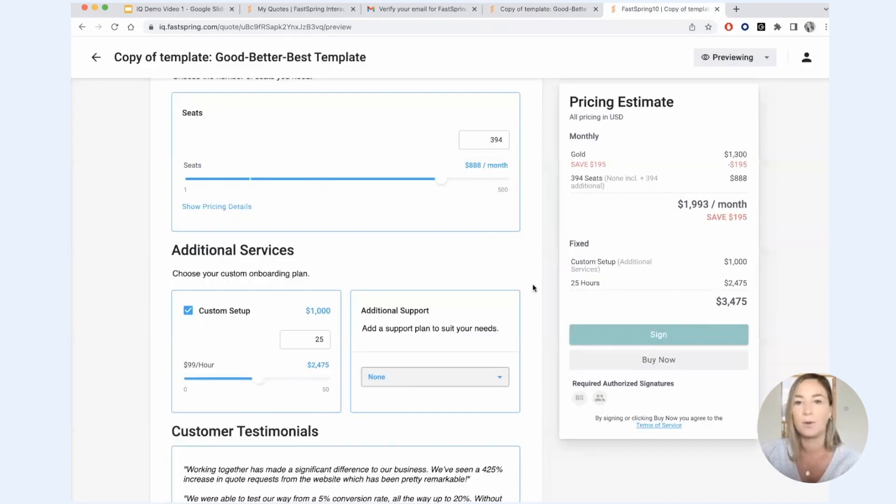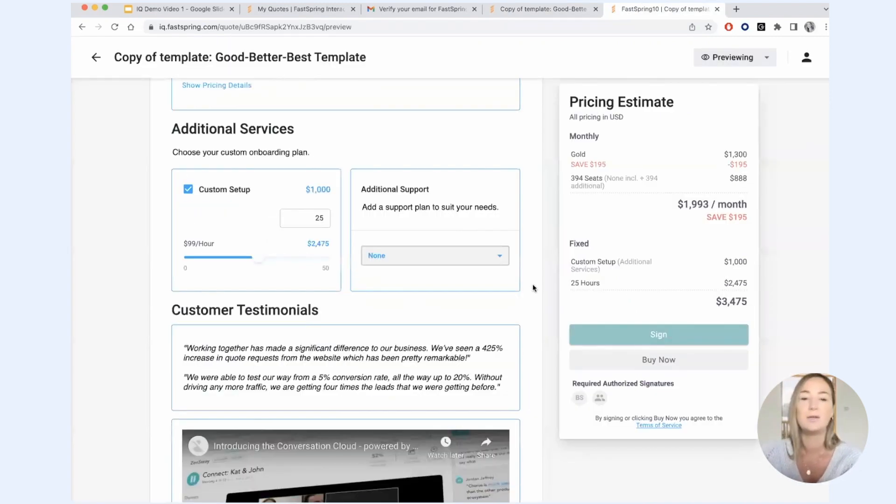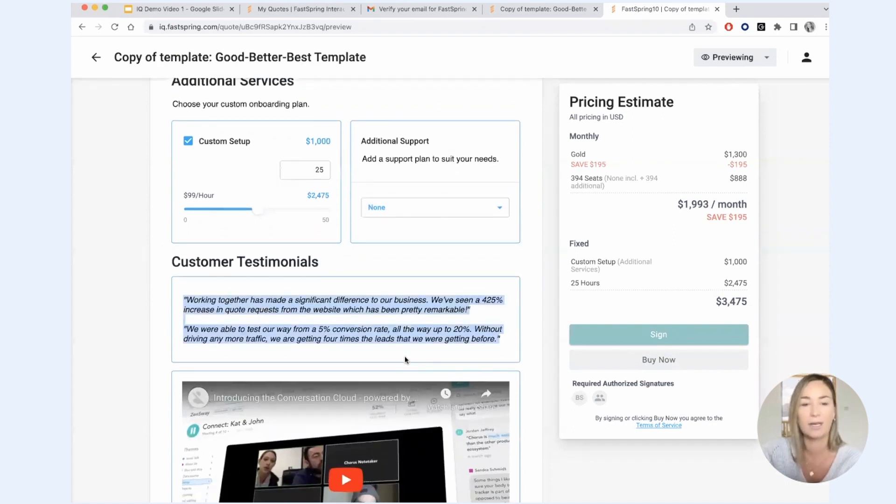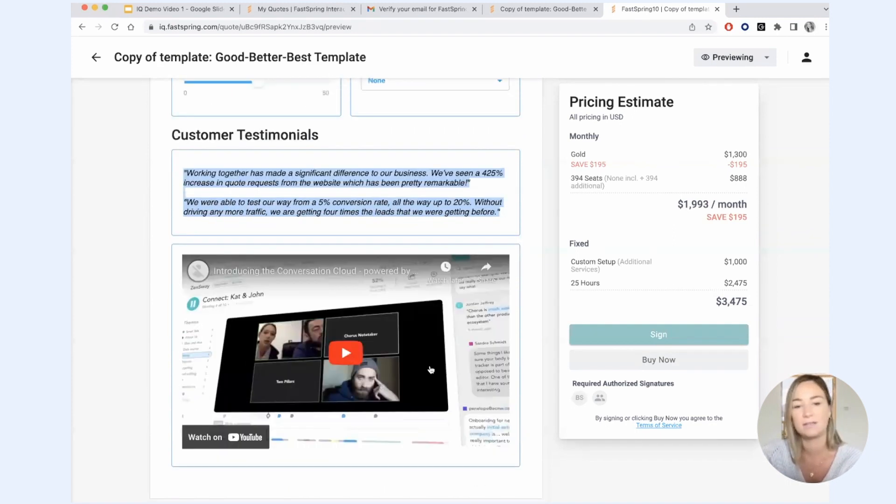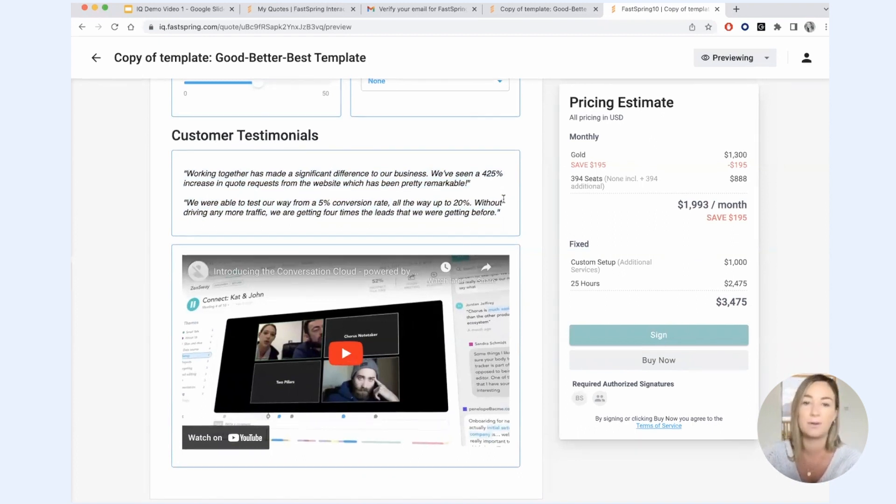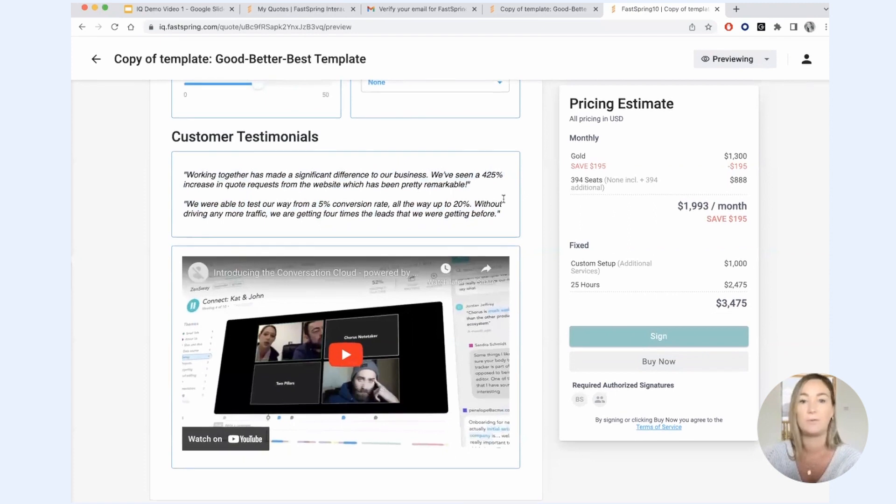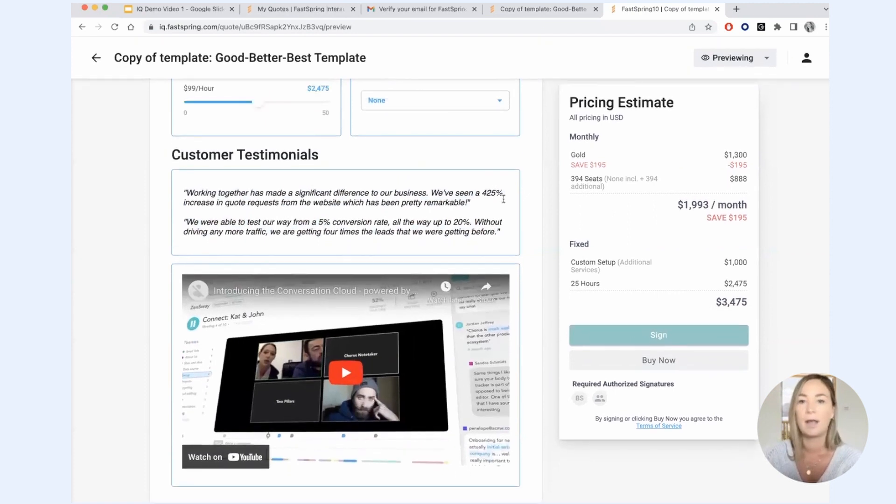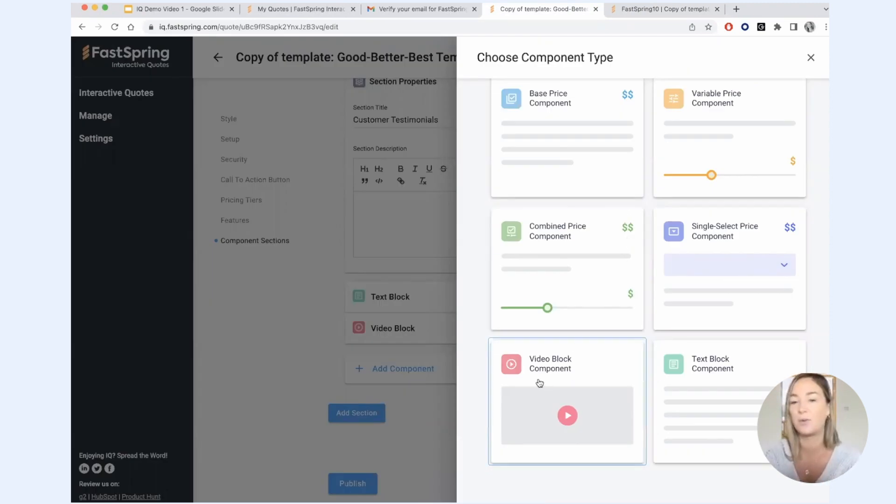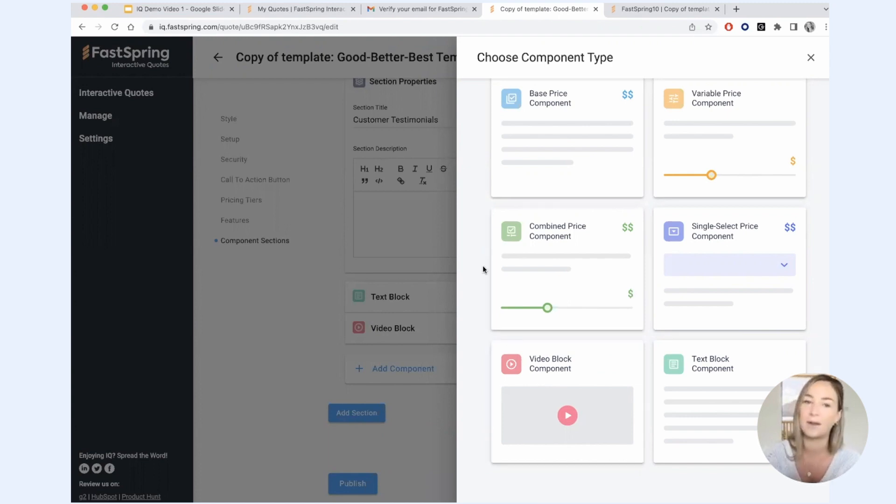If we go on over to our preview mode, you can see this here is a text component and this here is obviously a video component. So you can really build out a full customized proposal if you want to. So there are lots of different types of components here and you're just going to want to choose the one that's best for you based on how you price your products.